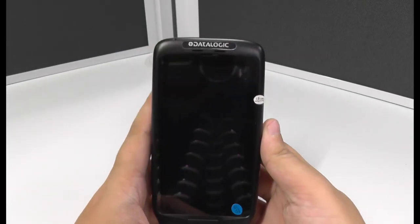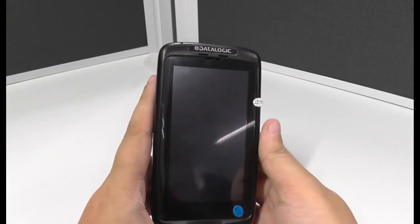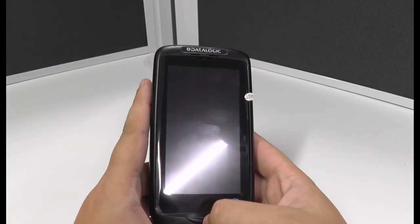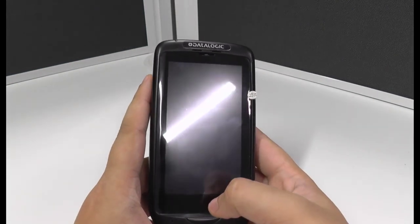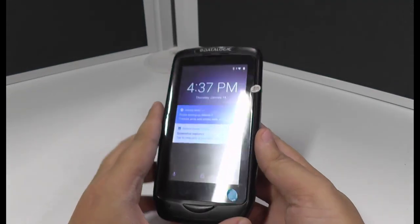So this is our entry-level unit, the Datalogic MIMO, and it's a bit more curved for the hand grips.